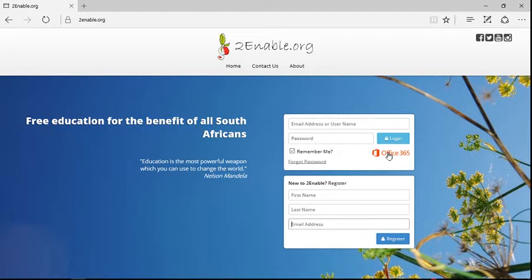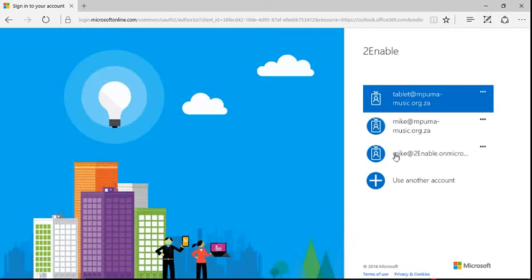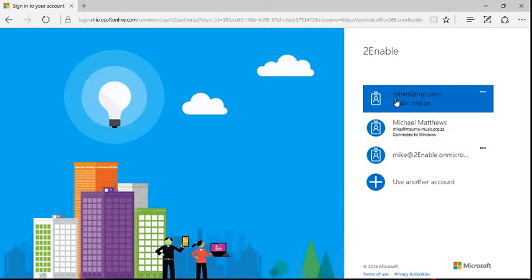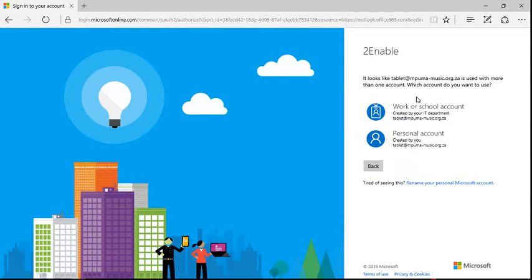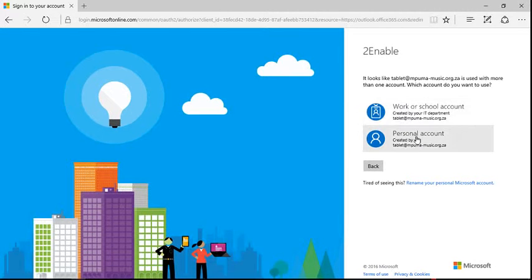So in an earlier video I registered, and now I'm going to log in with my Office 365 account. And you'll notice, as I said before, you've got a choice of two accounts.